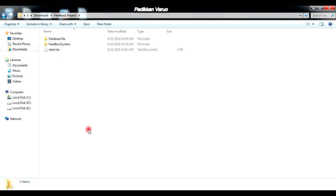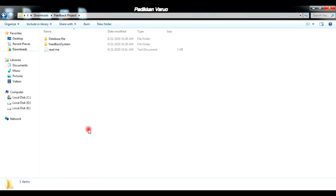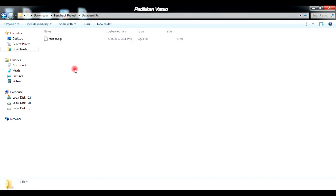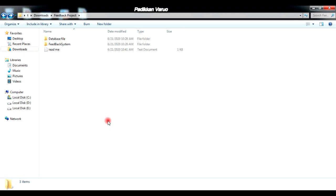Here you can see the project folder — just open it. Inside the project folder you can see a lot of files, especially the designing files, the images used in the project, the important usernames, passwords, and also the database files. Usually these kinds of files will be present inside the project folder. Here you can see the designing files and scripts like PHP, JavaScript, etc., and also the images used in the development. And here you can see the database file. There will also be a readme file.